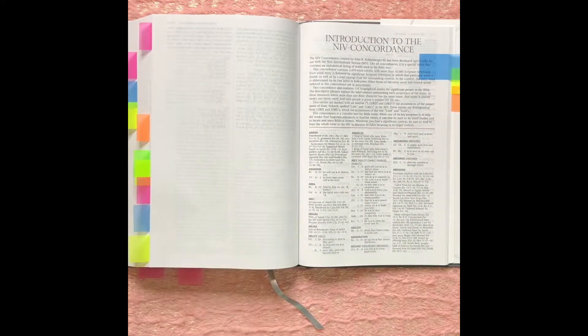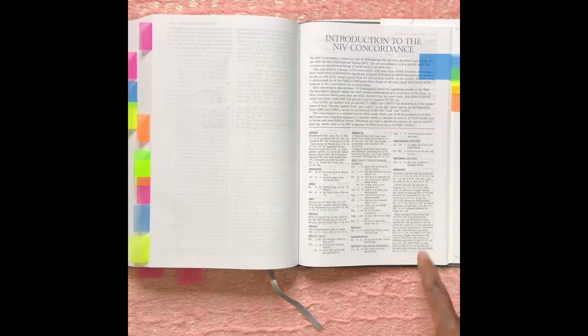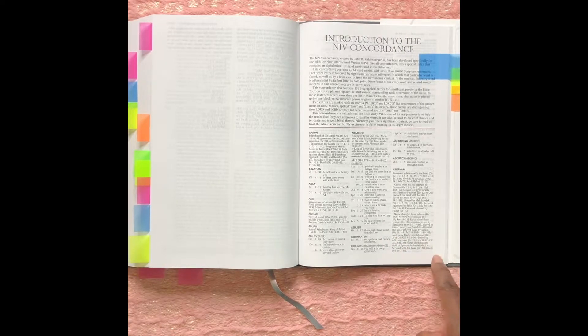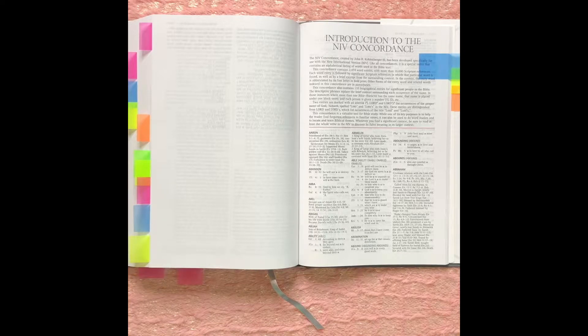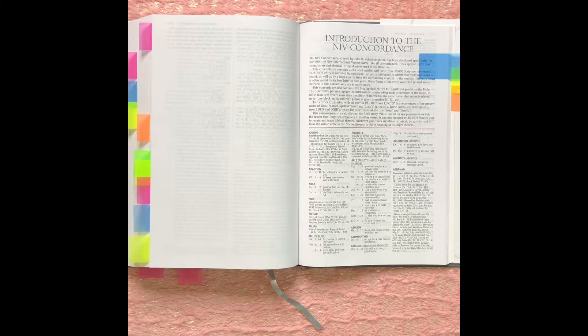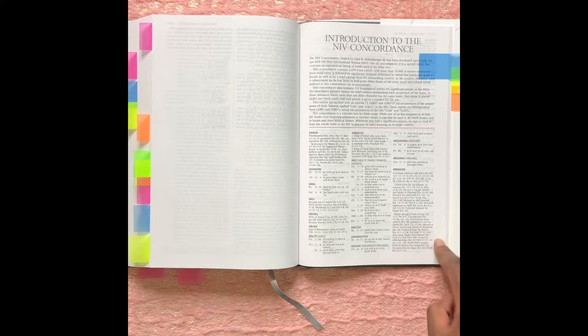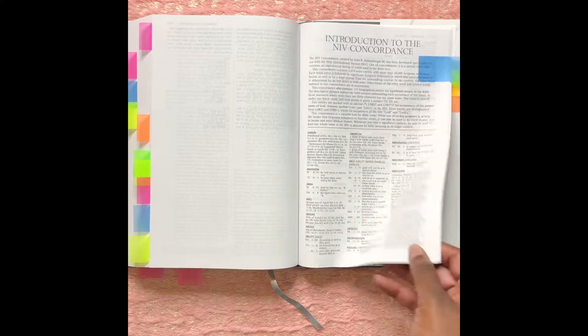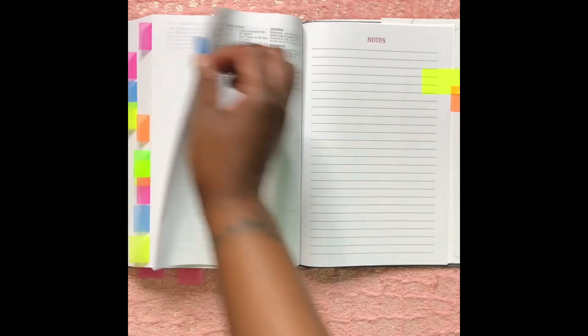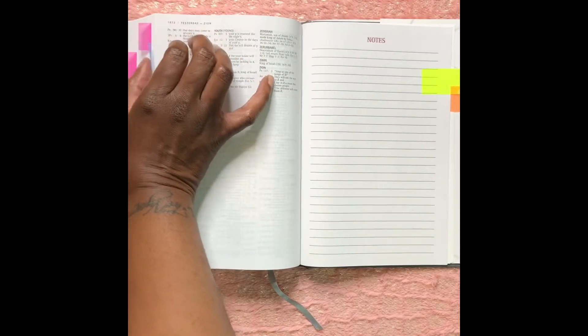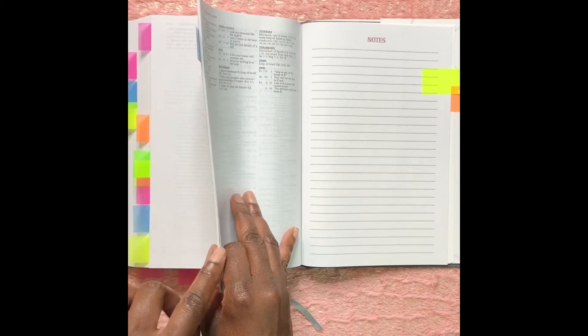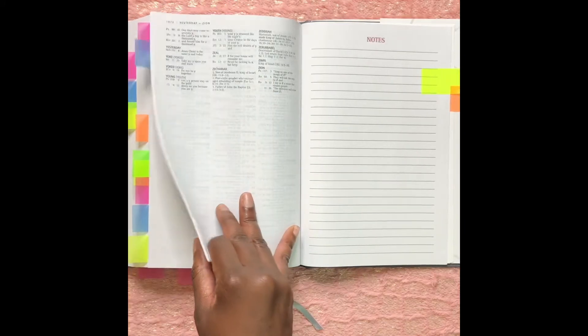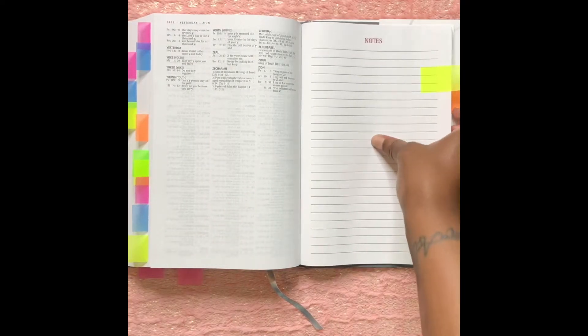The next section is the introduction to the NIV Concordance. Now of course everyone knows a Strong's Concordance is based off of the King James version. It has their own small concordance in here for NIV. The next section is notes. Oh, before I continue, I wanted to show you how it's a small section, but again it's A to Z of the concordance notes.